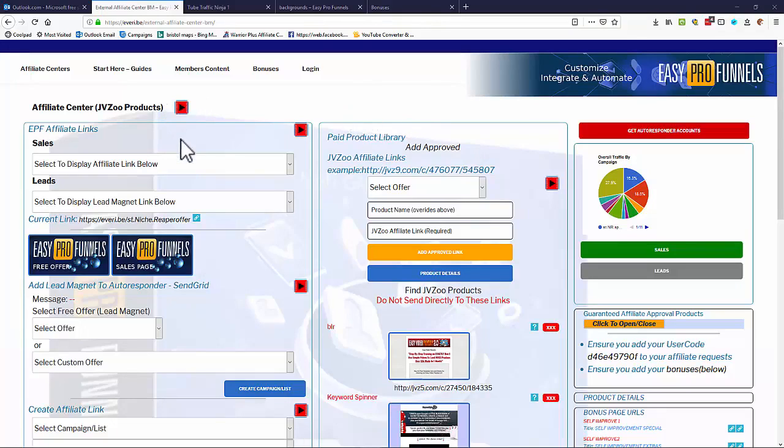Hi, welcome to Easy Pro Funnels. I just want to give you a very quick walkthrough of the system.